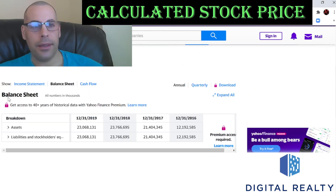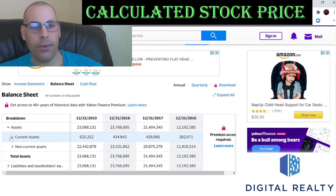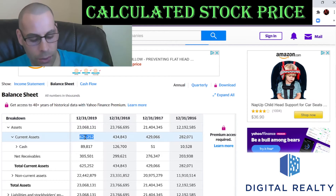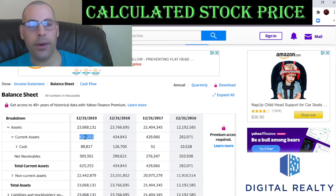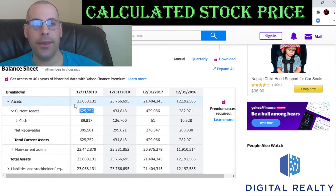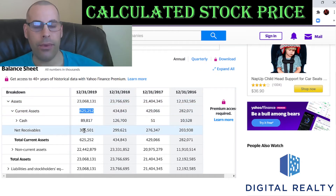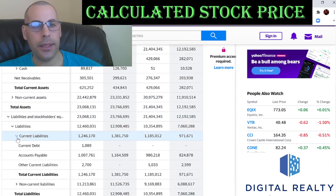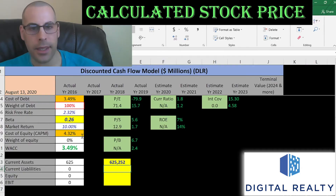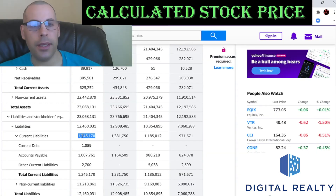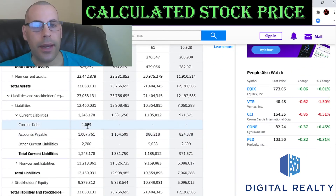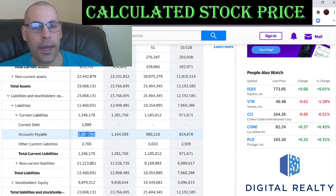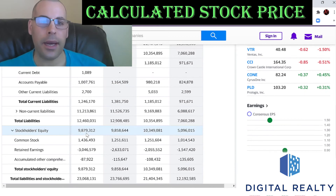Let's go back to the balance sheet and get their current assets — we need this to calculate the current ratio later. At $625 million, current assets are what you use to run your day-to-day business. They have $89 million of cash and $305 million in net receivables. Their current liabilities — how much money the company owes within the next 12 months — is $1.2 billion.